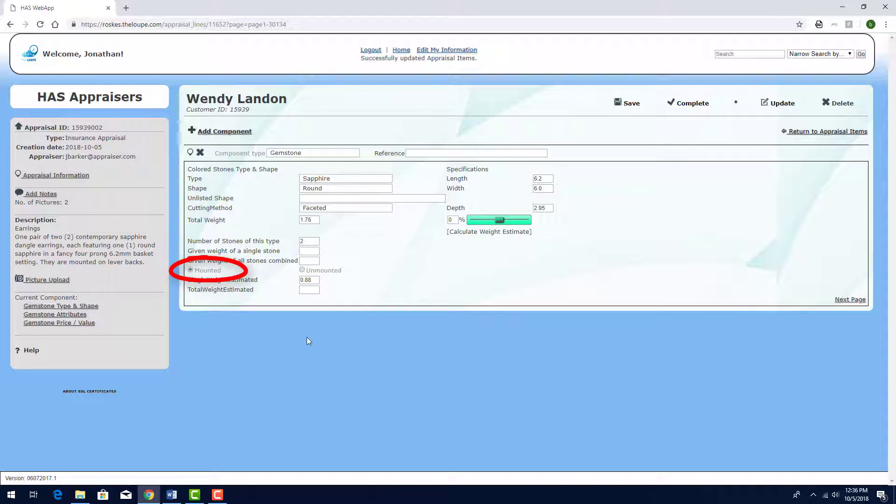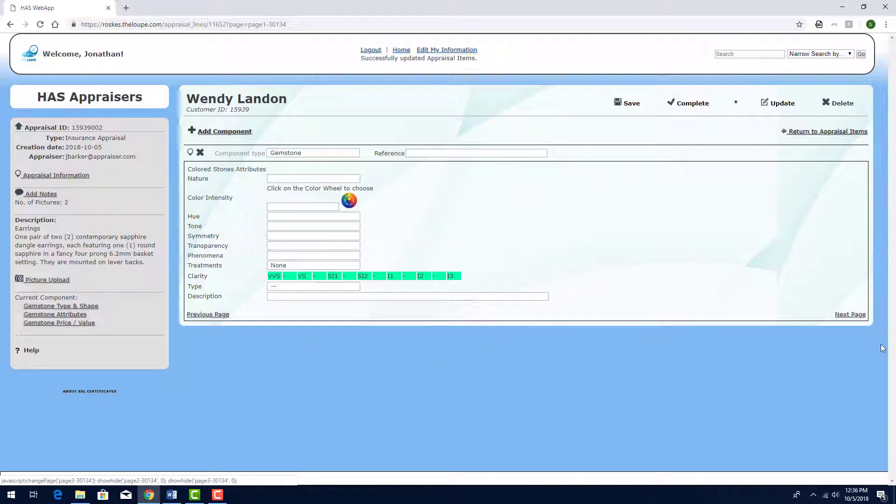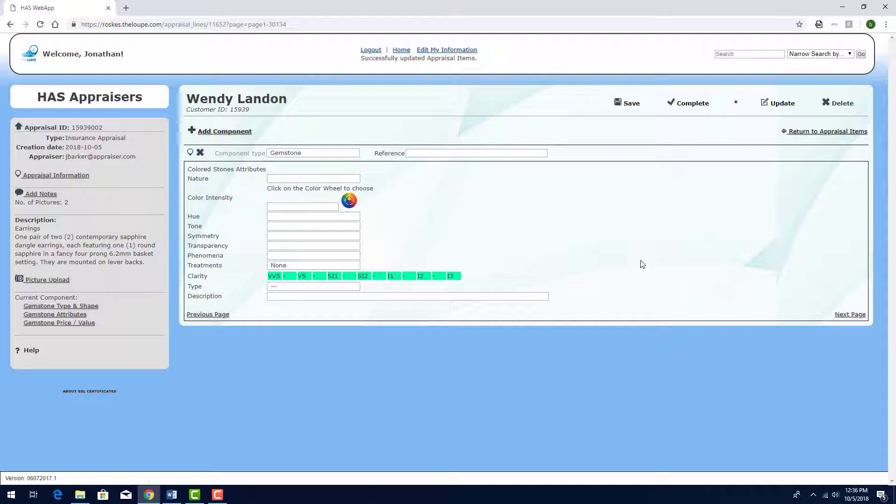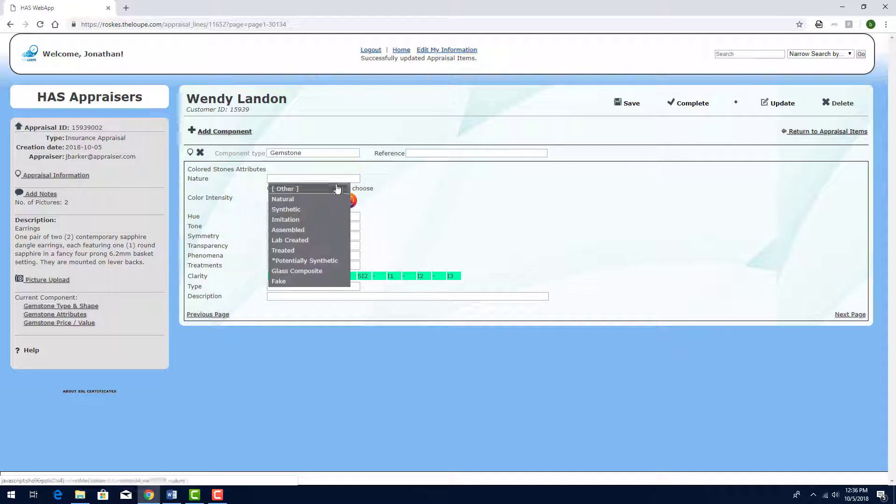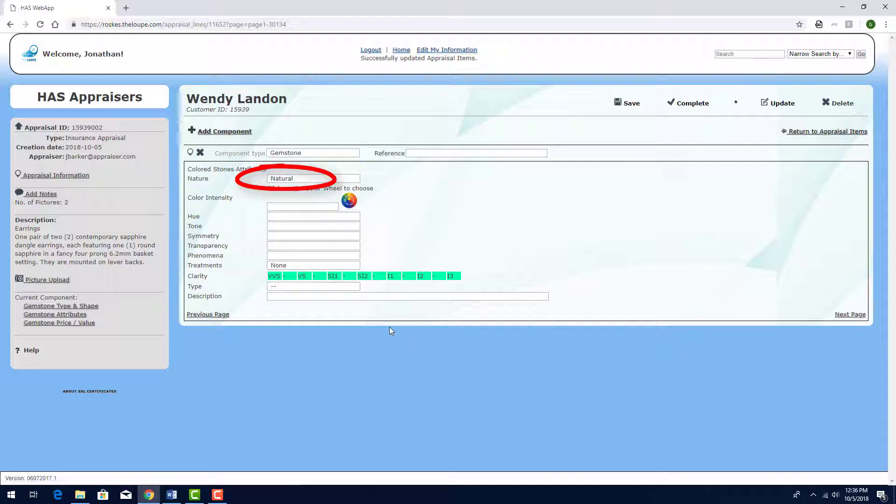Finally, I'll choose Mounted and click Next Page to proceed to the Attributes page. For Nature, I'll choose Natural.